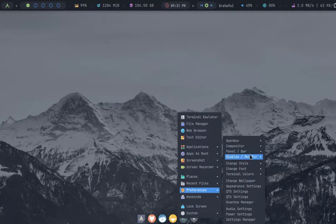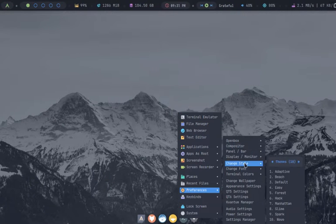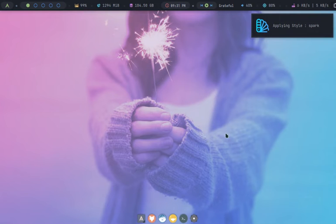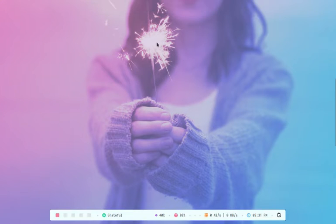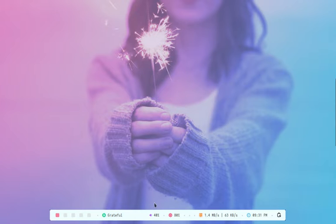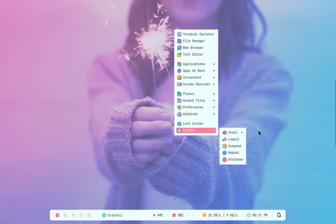Hello everyone. Today, I want to introduce you to ArchCraft OS, a lightweight and elegant Linux distribution based on Arch Linux.